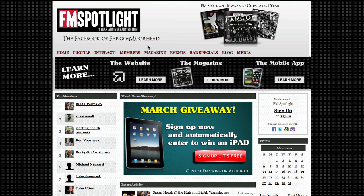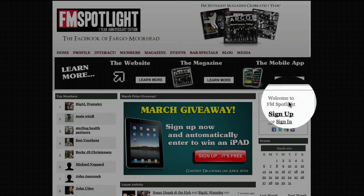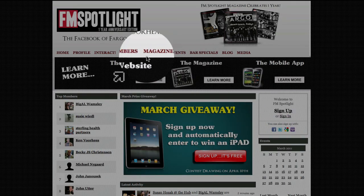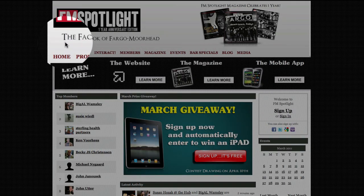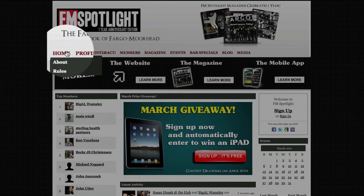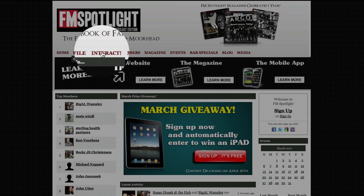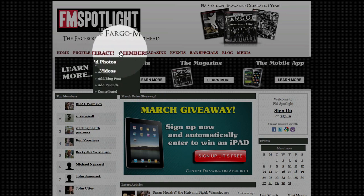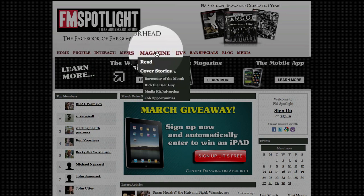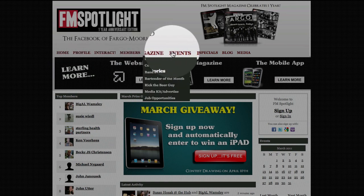I'm going to show you the navigation bar, how to learn more, the three columns on the home page, and finally signing up. First you'll see the navigation bar. This will help you access your profile, interact on the site, see who's a member, and browse the magazine and its features.